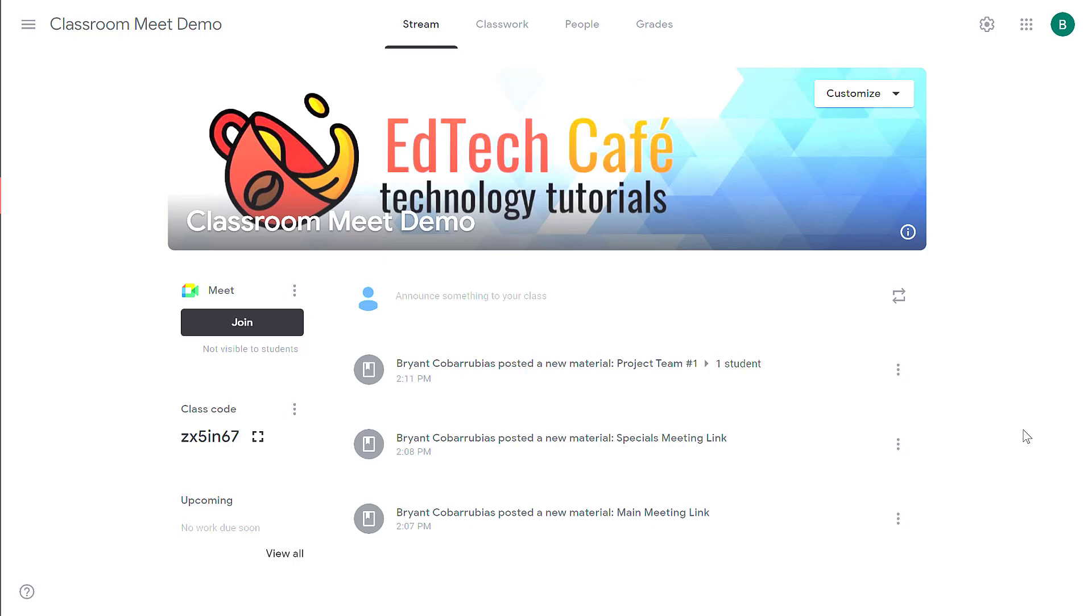In this video, I'm going to walk you through how to create assignments inside of Google Classroom. As a teacher with Google Classroom, you can create assignments, post quizzes or questions, even provide links to reference materials, all within Google Classroom in a paperless environment.